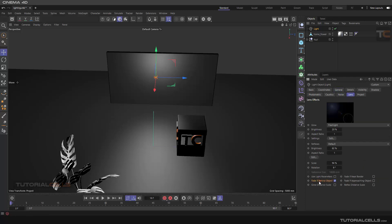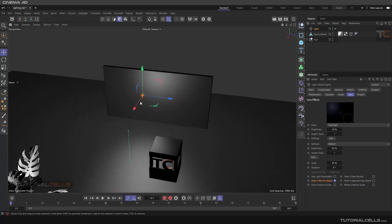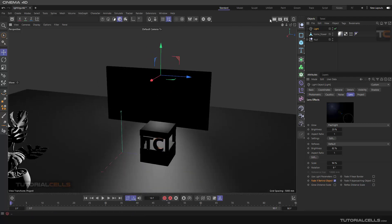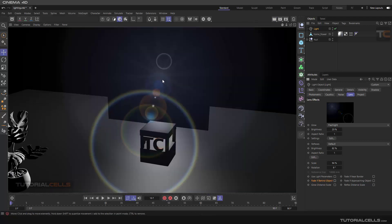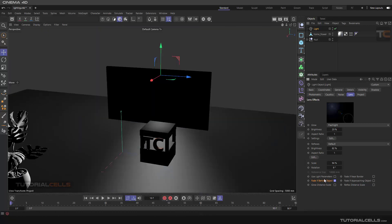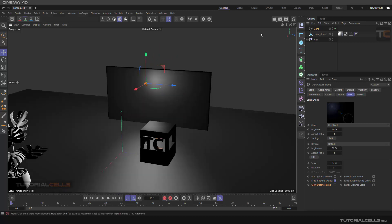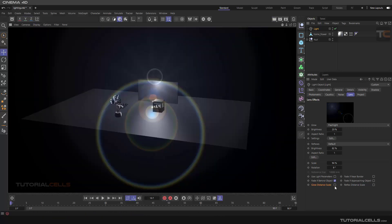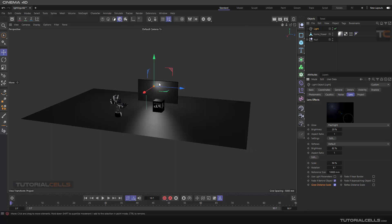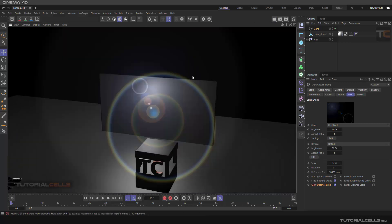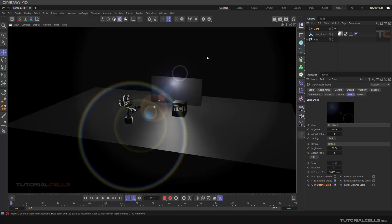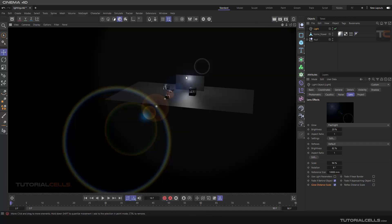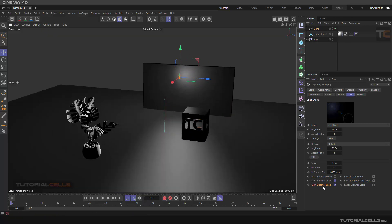'Fade if Behind Object' is nice — if you render it fades, but if the light is behind an object, it's still there, which is not ideal. 'Glow Distance Scale' means if you render from this distance we have the glow at a certain size; if you go closer or farther, the size changes. It tells the software to scale the glow by distance.